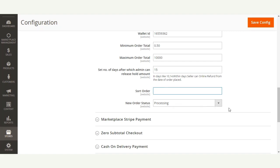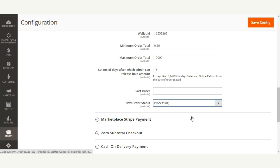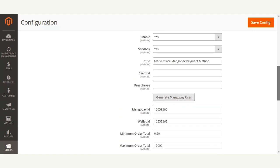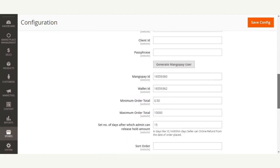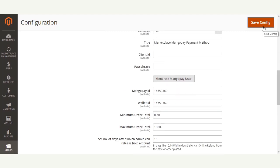You can also set the sort order for this payment method and set the New Order Status, for example as 'Processing'. Whenever a customer makes a payment for a purchase, the order status will be set automatically to 'Processing'. That covers the main configuration settings in the admin backend, so we need to save this configuration.